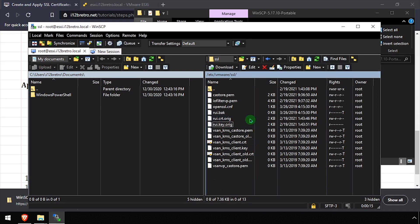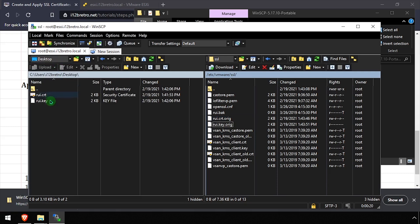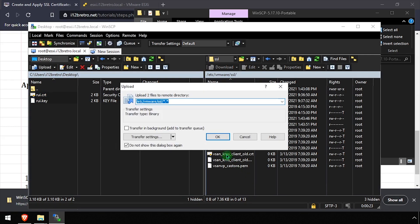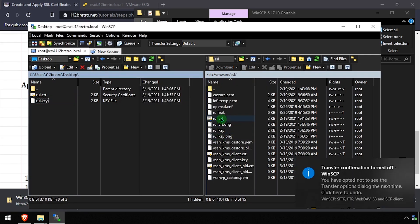In the File Explorer in the left pane, navigate to your desktop. Copy the exported RUI Certificate and Key file from the desktop to the ESXi host by dragging and dropping them from the left pane to the right pane.